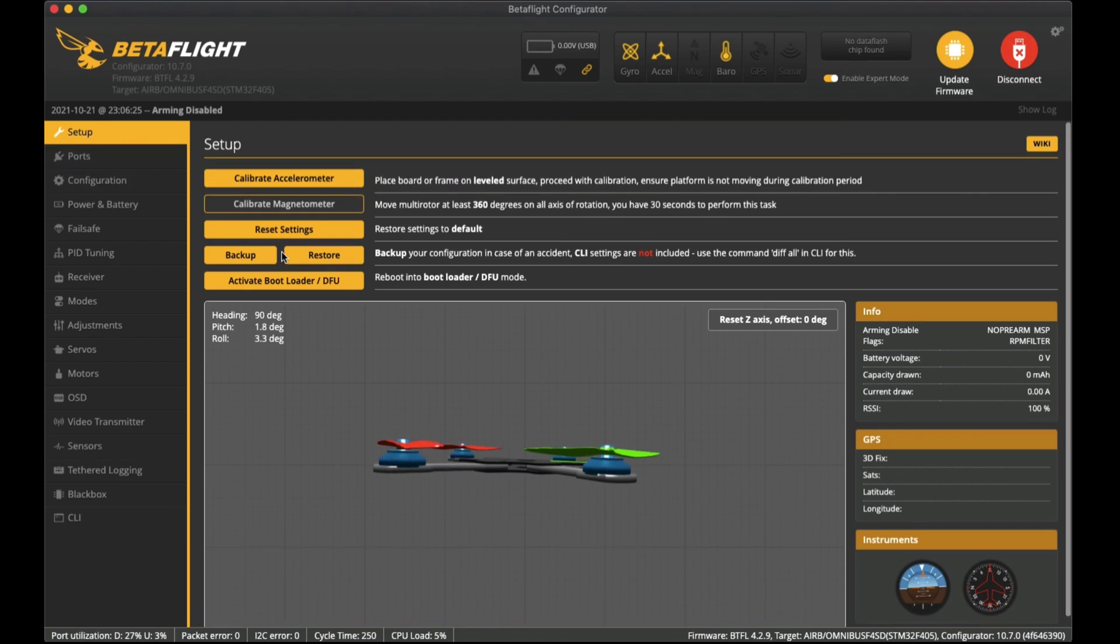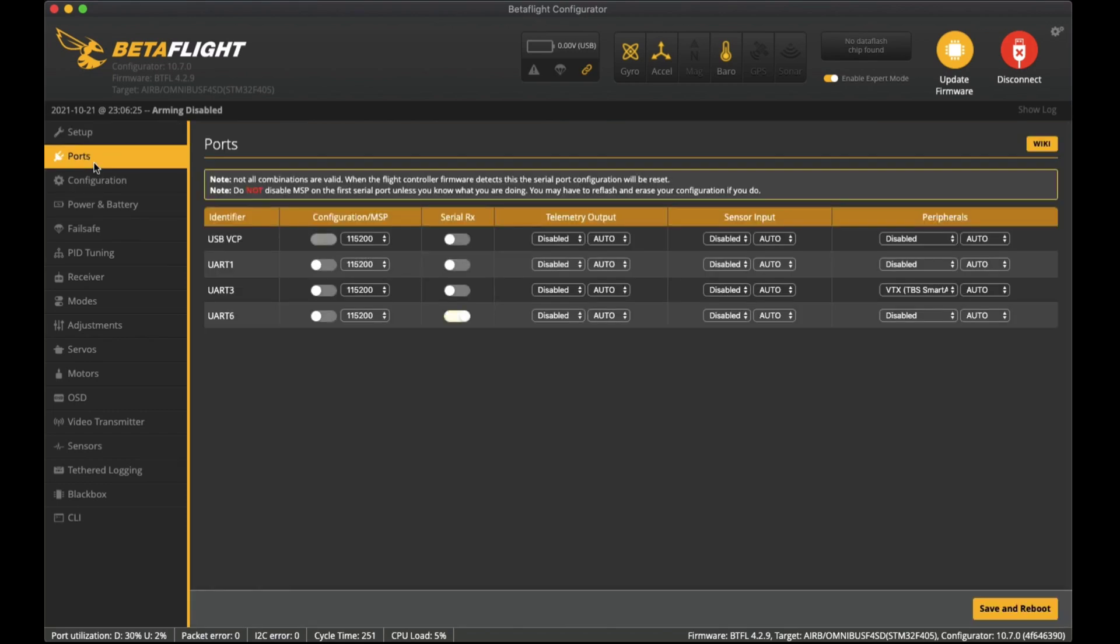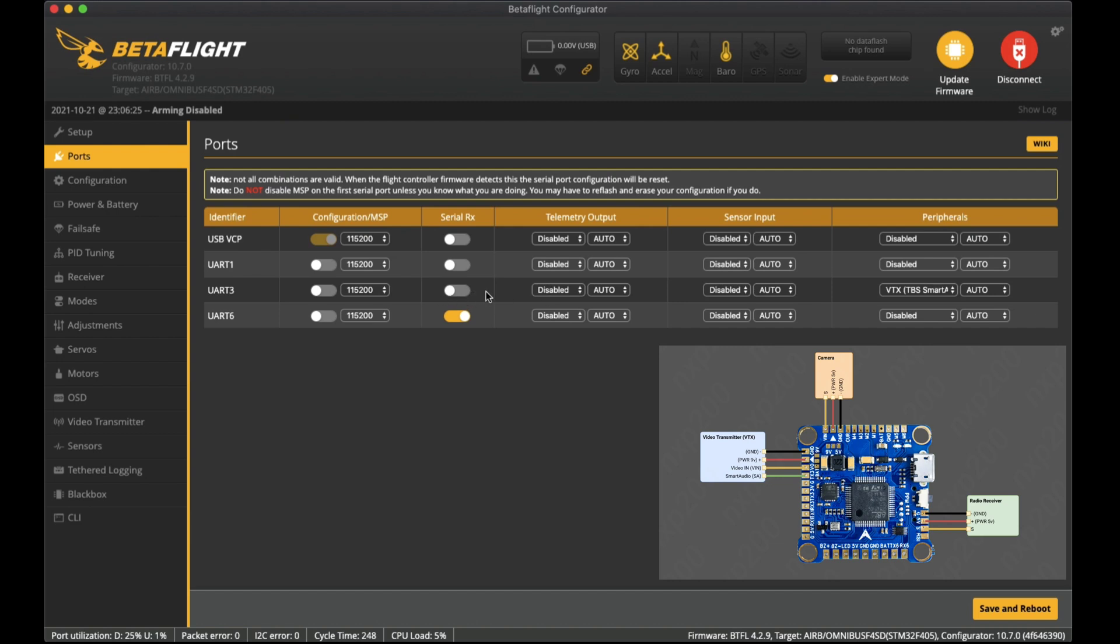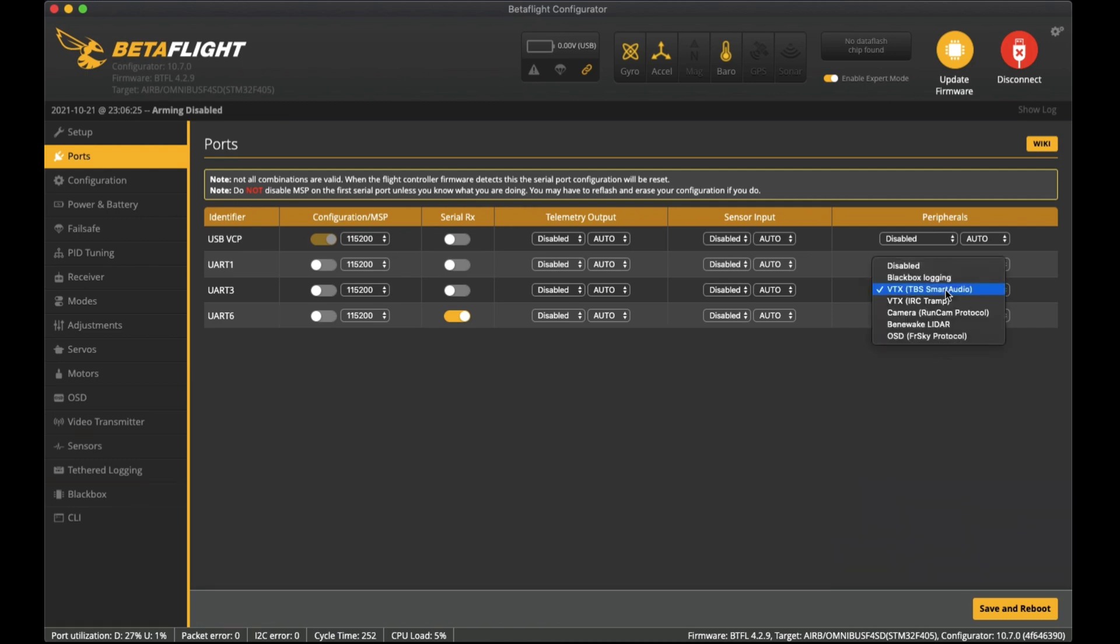On the ports tab we soldered up the receiver to the SBUS pad and that is actually the UART 6. Not much documentation online actually tells us this so I had to try a few things like UART 1. I knew that UART 3 was where I soldered the smart audio or the video transmitter.